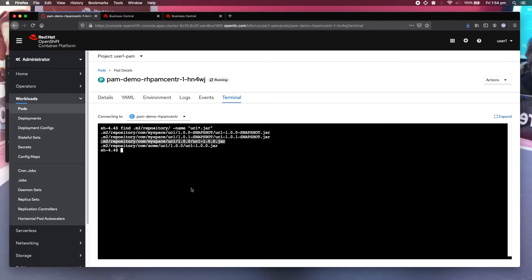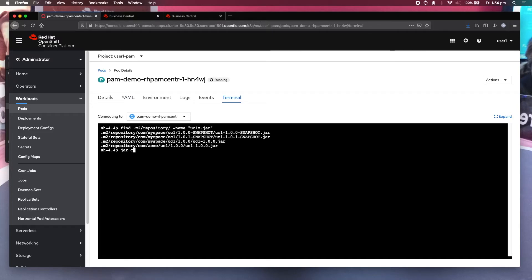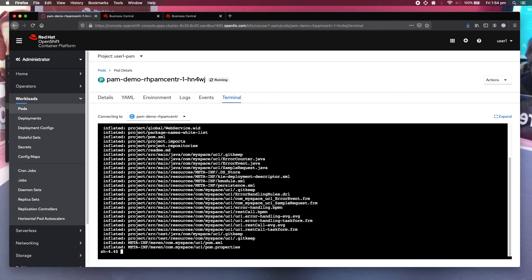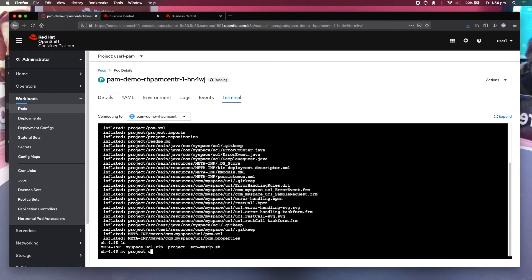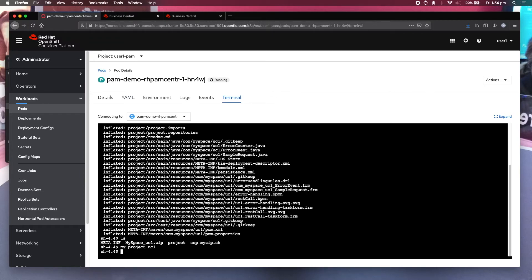Next thing you want to do is to unzip it. In this particular case, it's unjarred, just using the jar utility. X, V, F. Let's look. So it has created this project called project. So I just want to change it to uc1. Change to uc1.